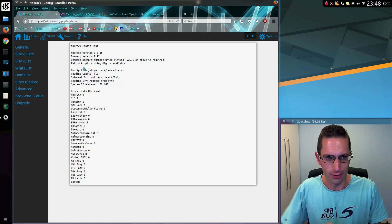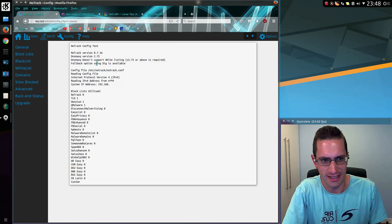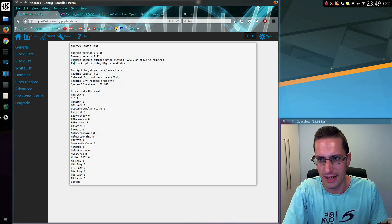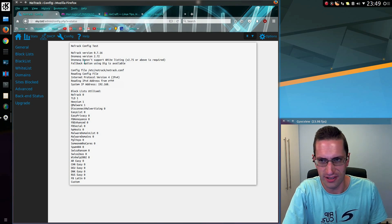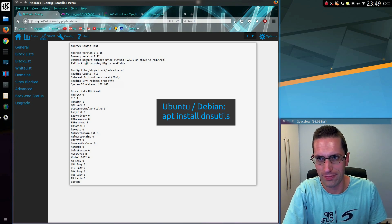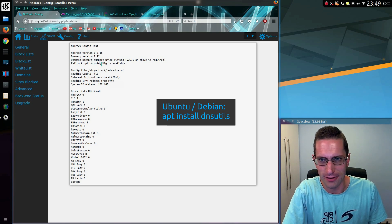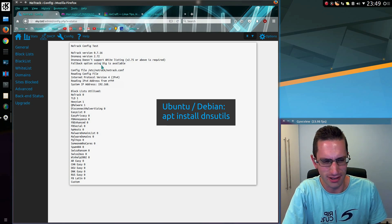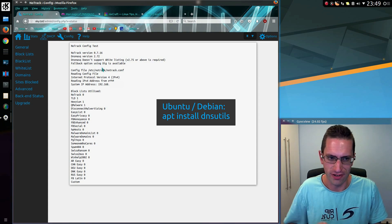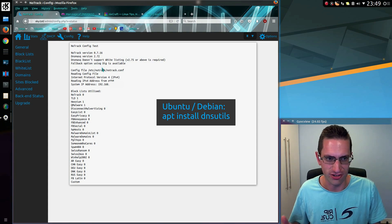Fallback option using DIG is available. And if you don't have DIG on your system and you've got an old version, you need to install it. So it's something like DNS Utils, I think. But that could vary between distros.